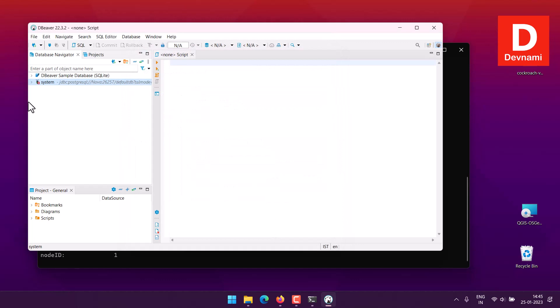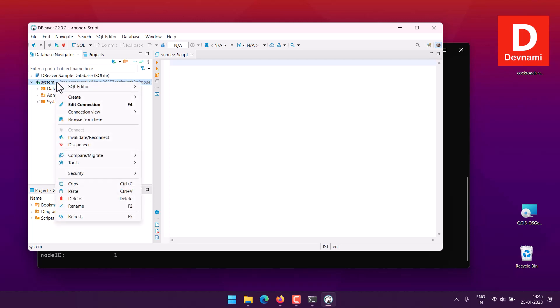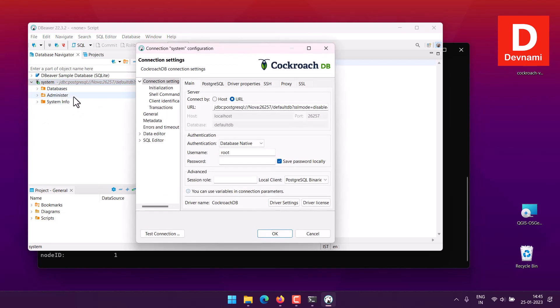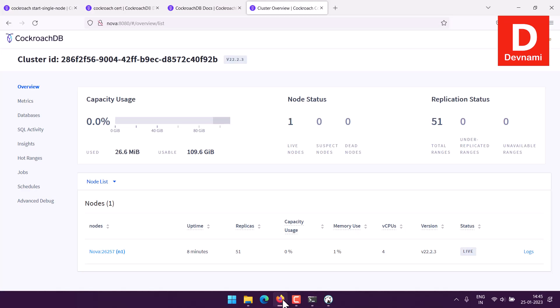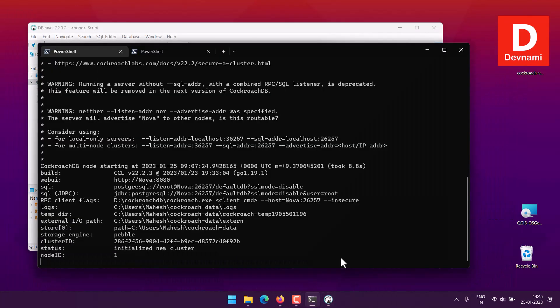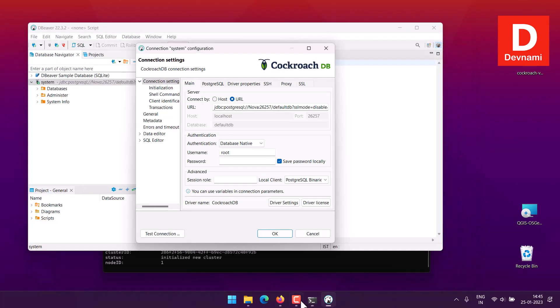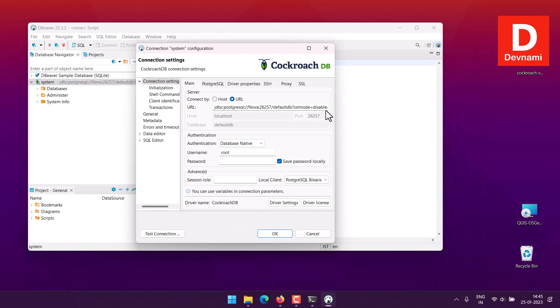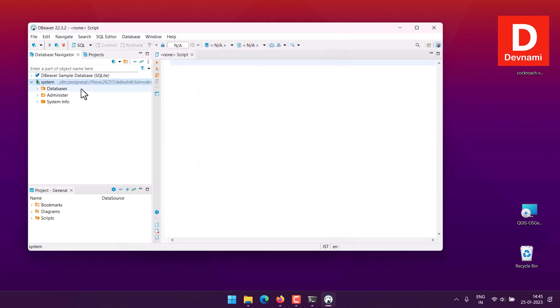And there you manage to connect. The change we made here in connection is basically you will have to copy this particular JDBC URL and then come back to your DBeaver, put it into the URL option, connect by URL, and then check the database native and click OK, should connect to your default DB here.